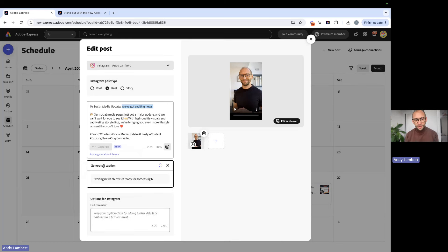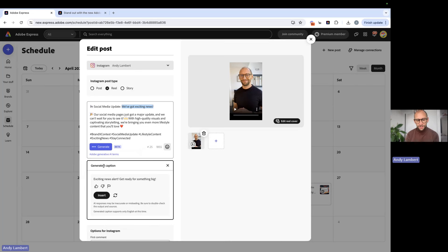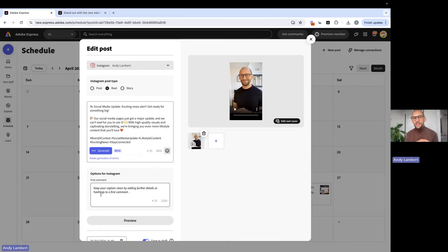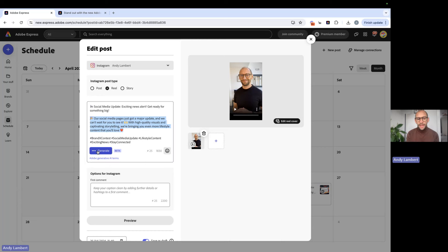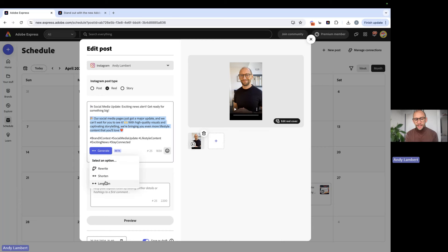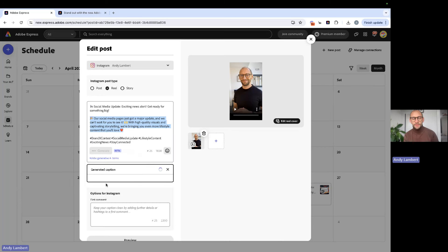Exciting news alert, get ready for something big. So we can just insert that. It's just going to change up that word. Equally, if we're thinking maybe this is a little too short, we can just highlight that, press generate, and we can lengthen this section.